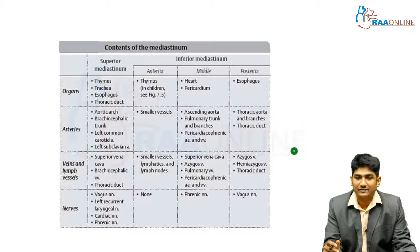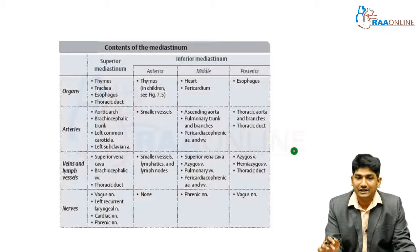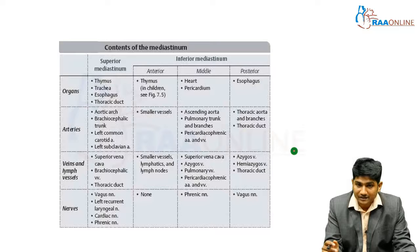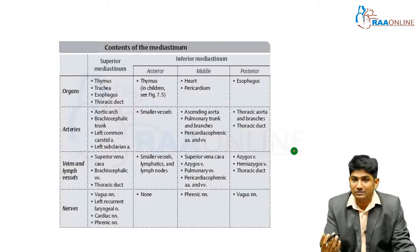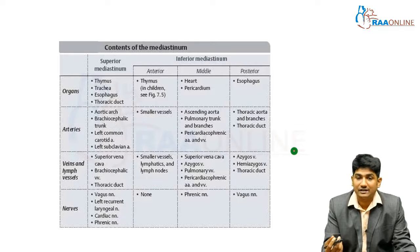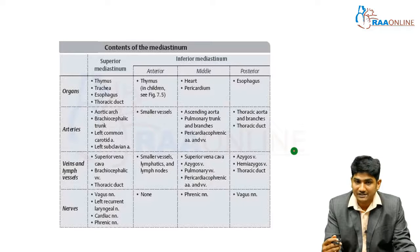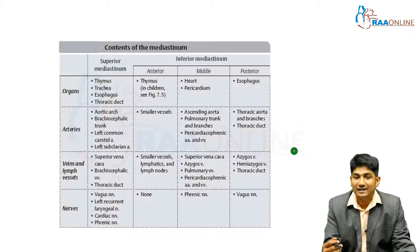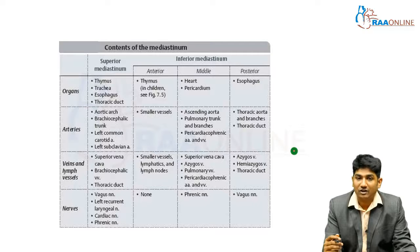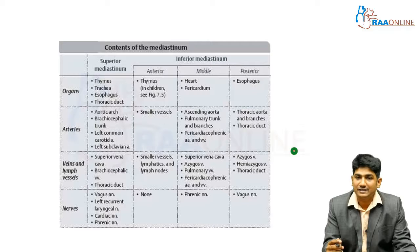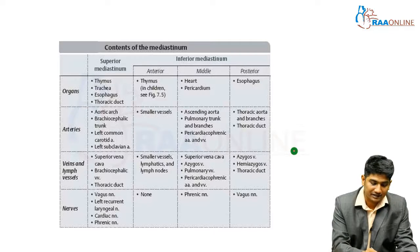In the superior mediastinum you have the thymus, trachea, esophagus, and thoracic duct — any issue with the thymus, tracheal burn injury, esophageal perforation from candidal infection, or instrumentation such as endoscopy can cause superior mediastinum issues. Remember this as three T's and one E: thymus, trachea, thoracic duct, and esophagus.